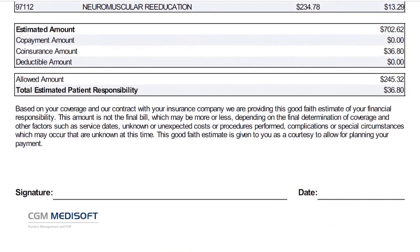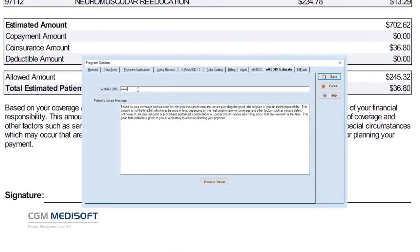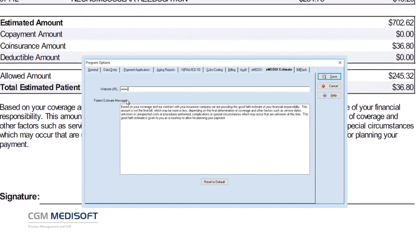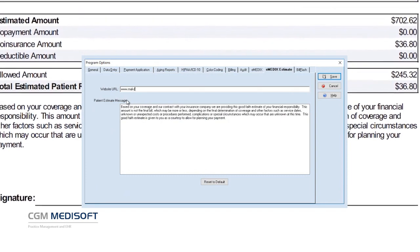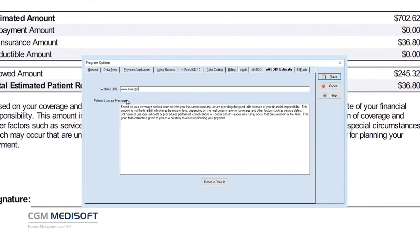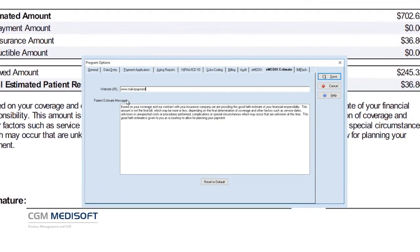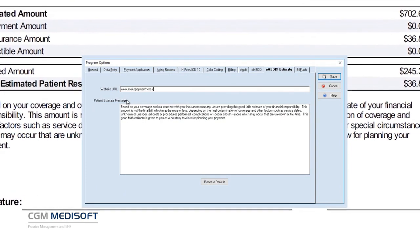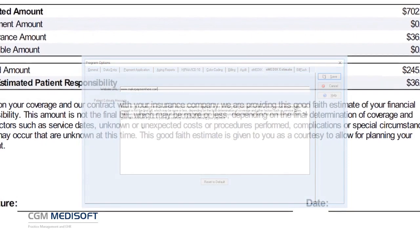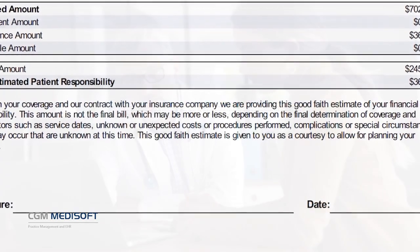Providers can print and save patient estimates and have the option to tailor them with customizable messaging and a web link for prepayments or deposits.